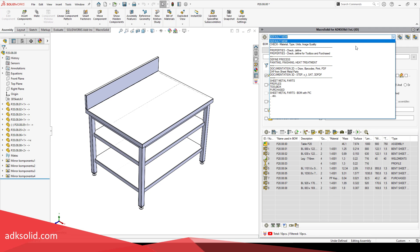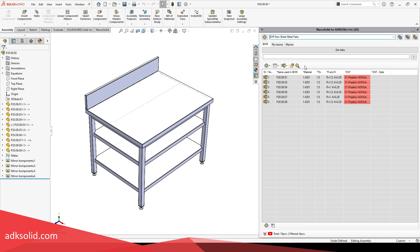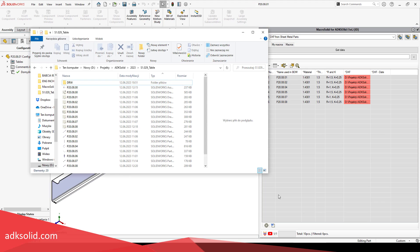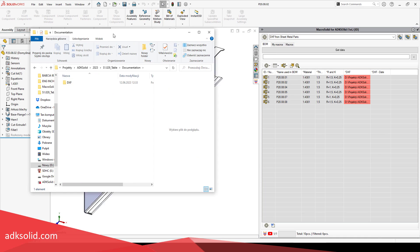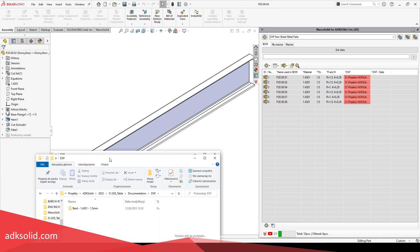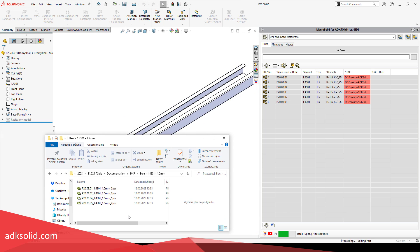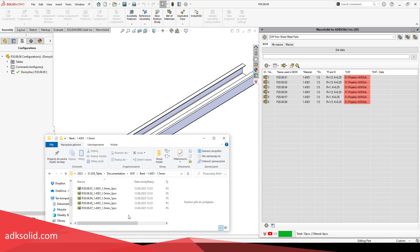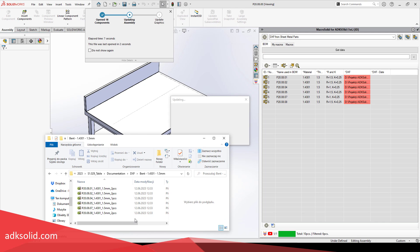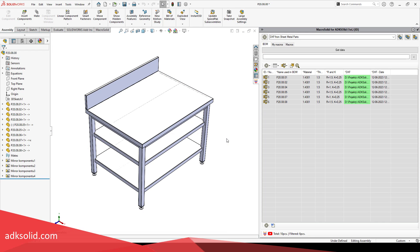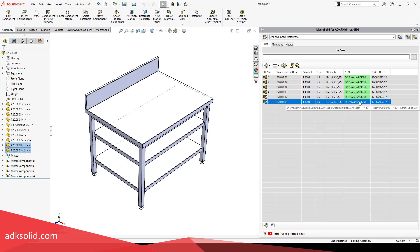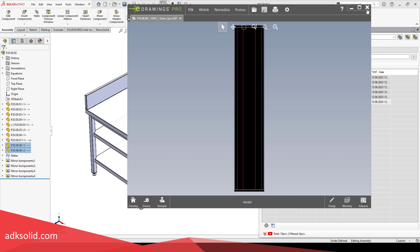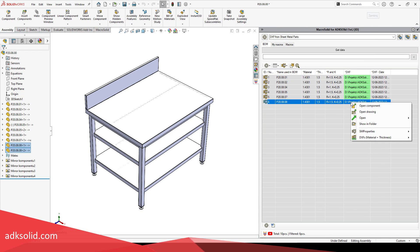It is a generator of DXF files from unfolding operations, like parts modeled with tools from the Sheet Metal tab. You can generate DXF for all sheet metal parts of the active assembly, active part, or from the Bill of Materials tab for all components, or only selected ones.